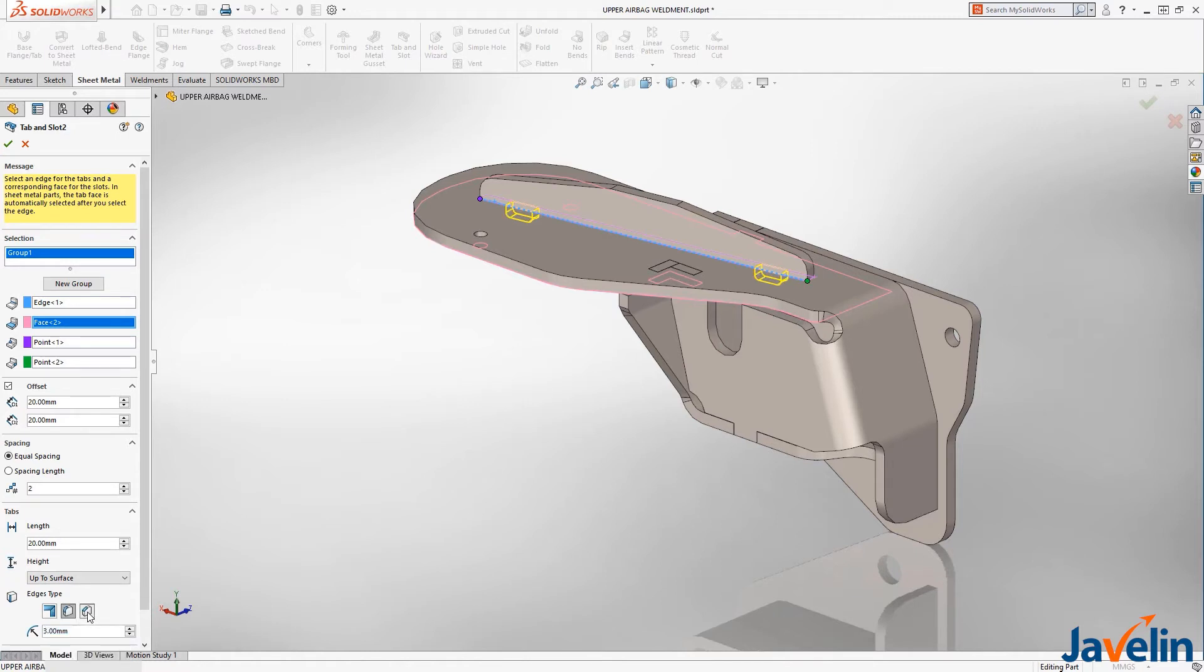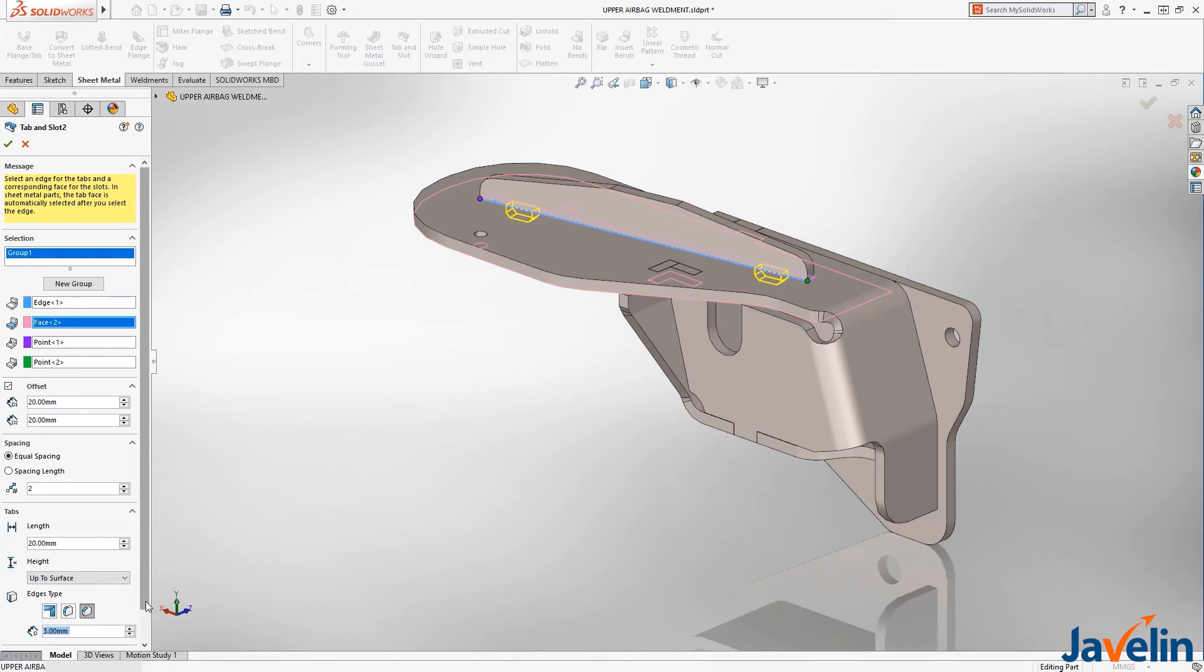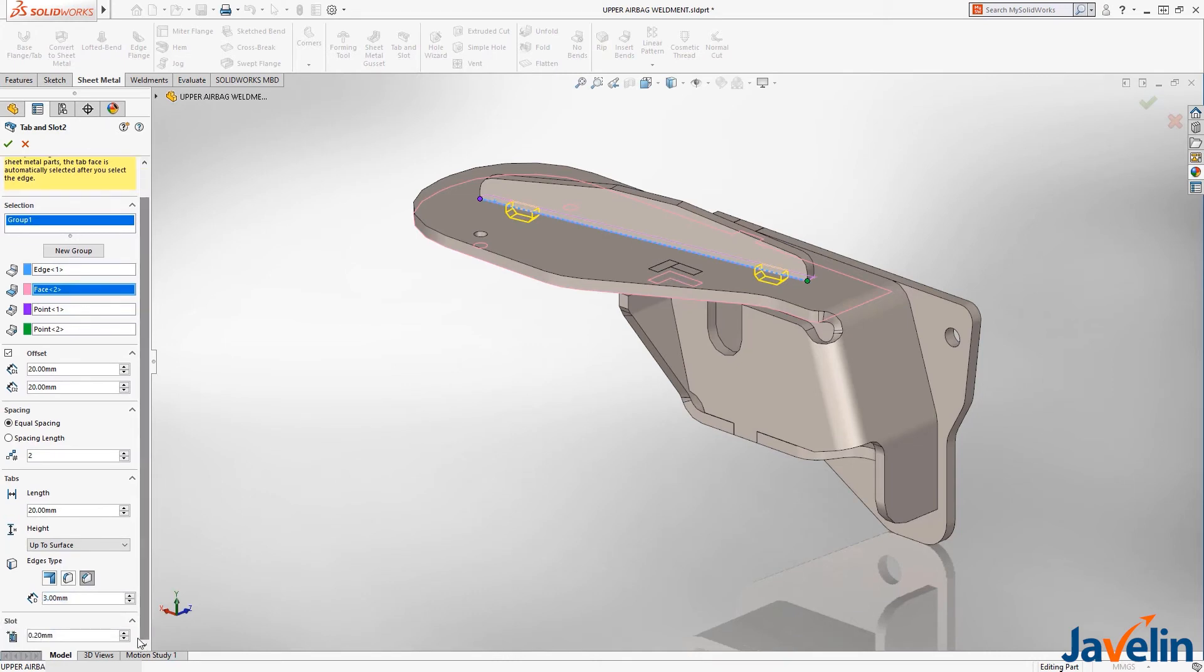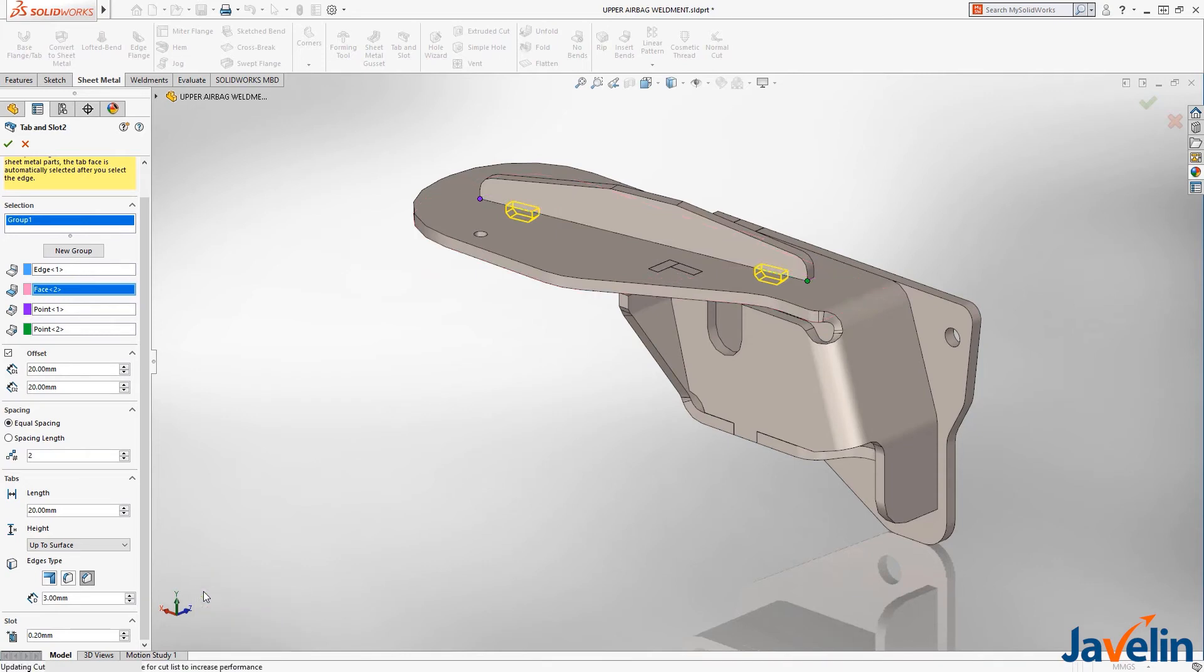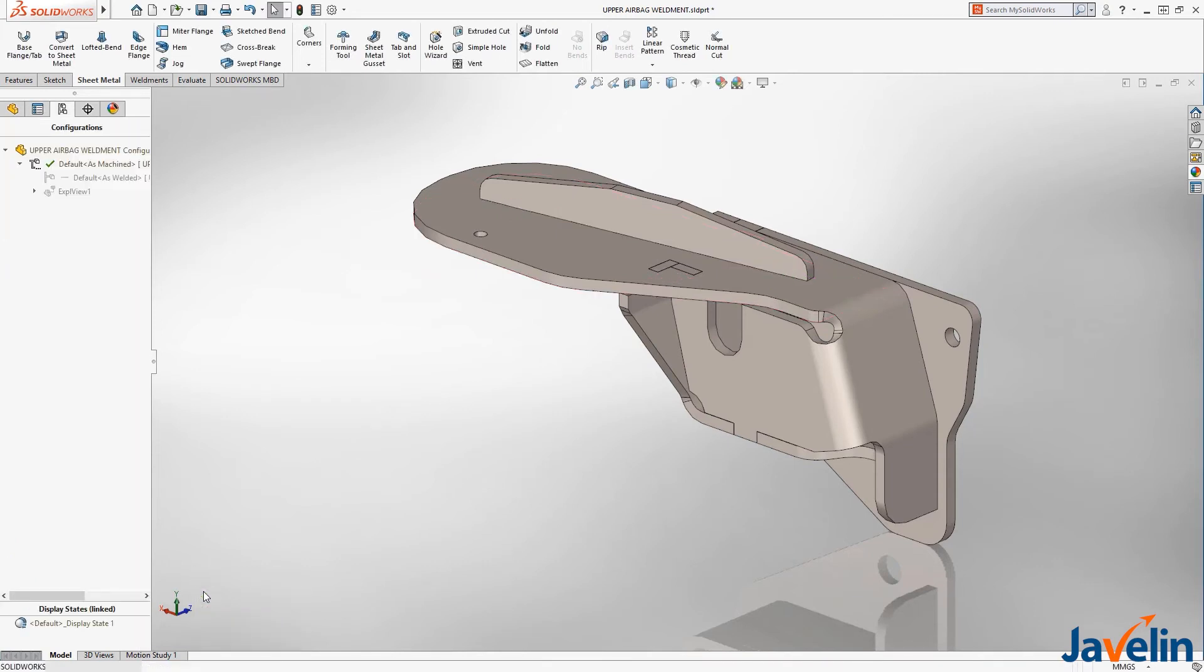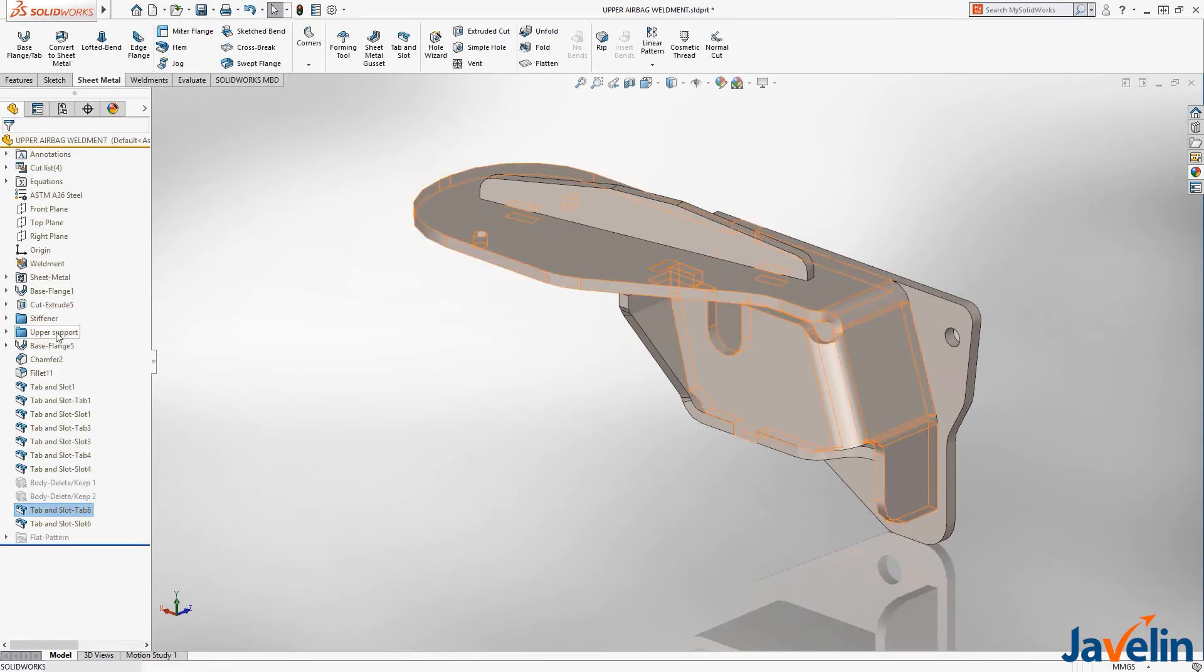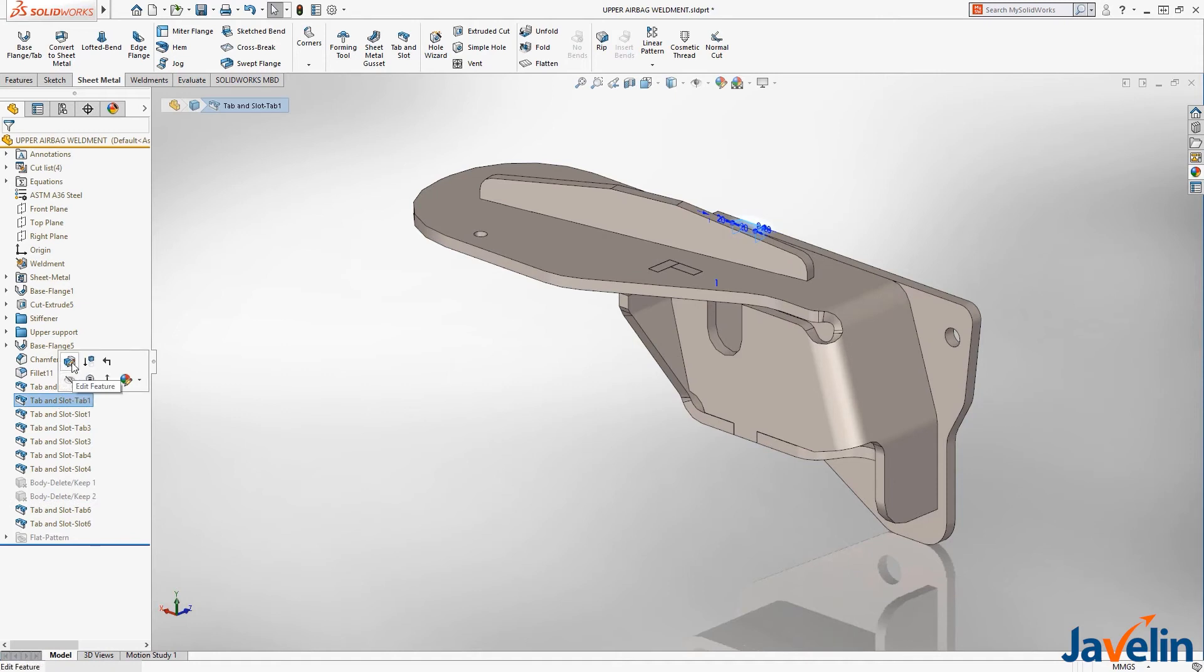Corner treatments such as fillets and chamfers can be applied to the tabs and their size can be specified. The clearance between the slot and tab can be defined as well, and SOLIDWORKS creates features in both components to meet these specifications.